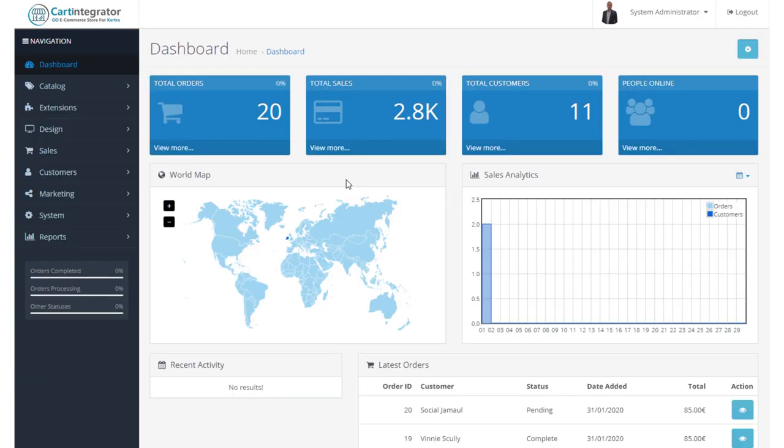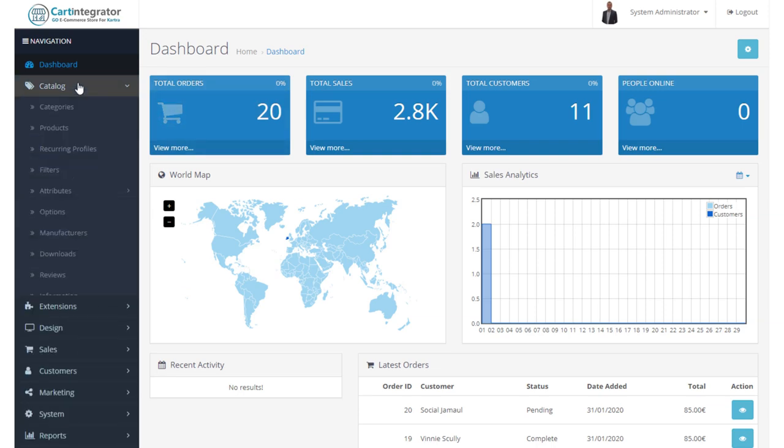Hi, I'm Vincent Scully from Cart Integrator, and in this video we're going to look at the first of our sections called Catalog.